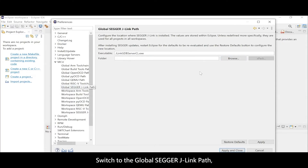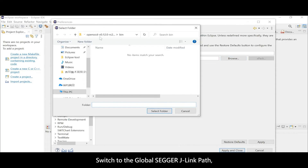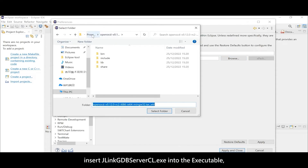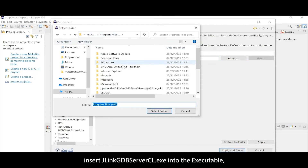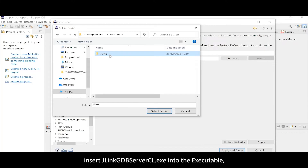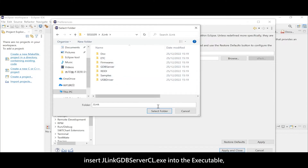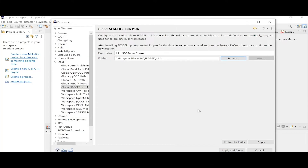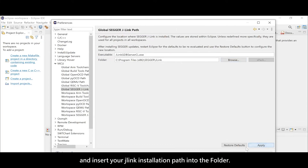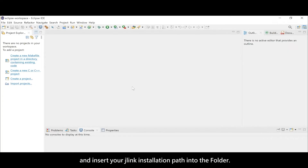Switch to the Global SEGGER J-Link Path. Insert J-Link GDB server cl.exe into the executable field, and insert your J-Link installation path into the folder field.